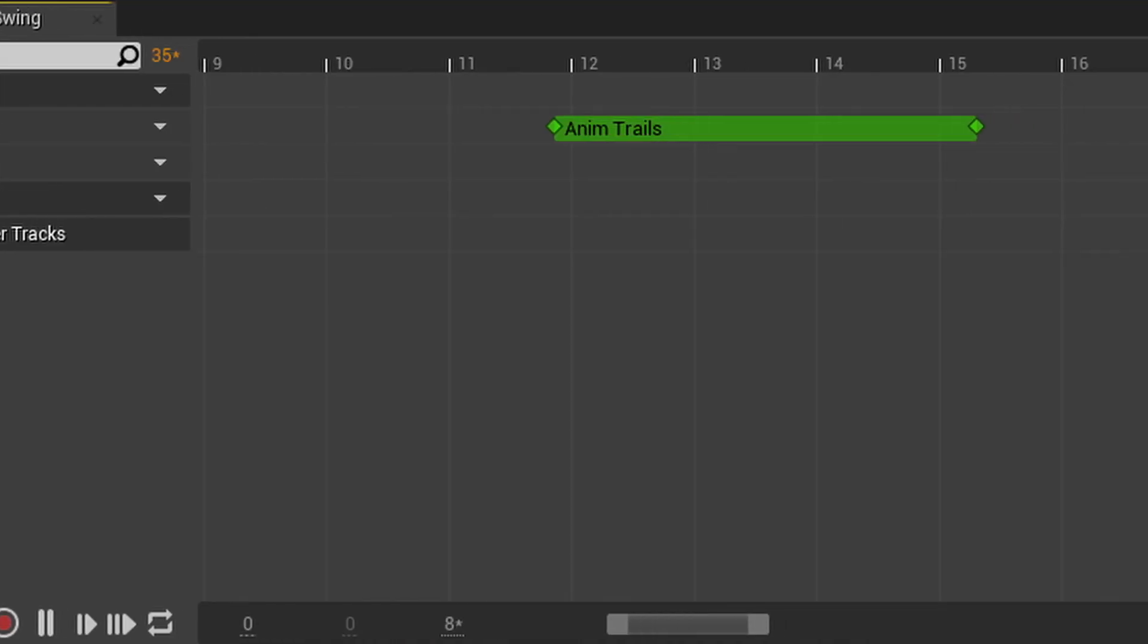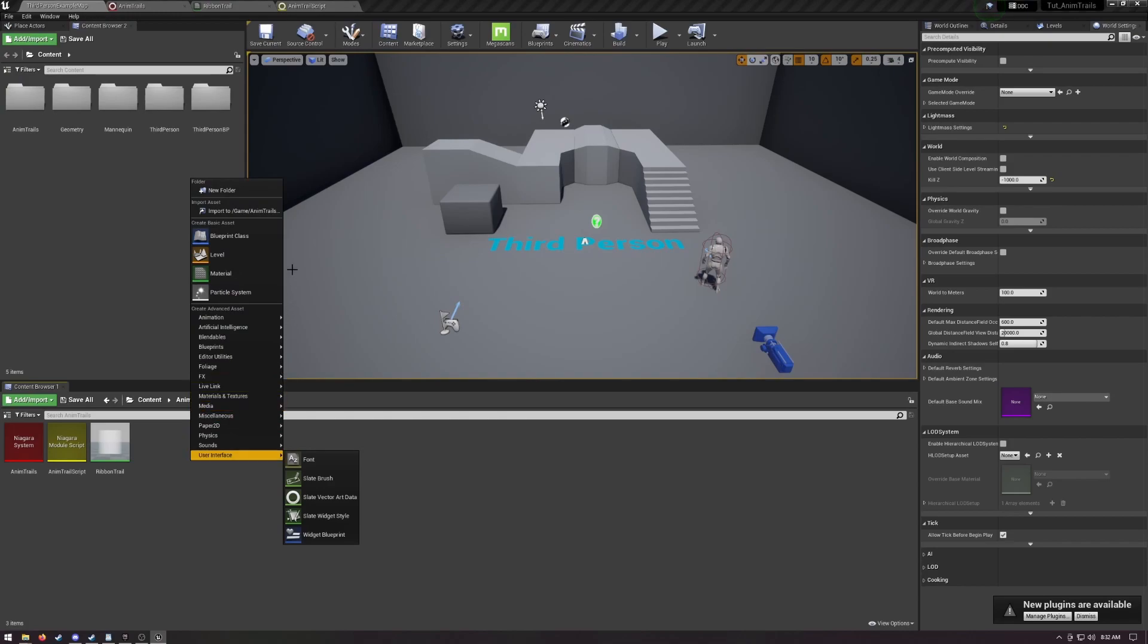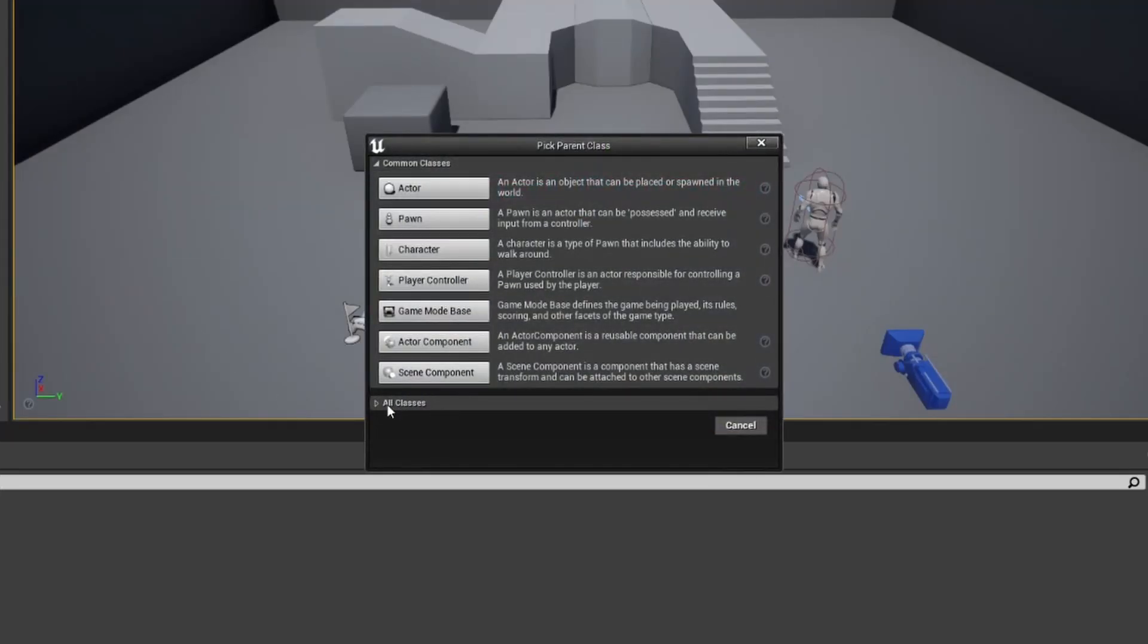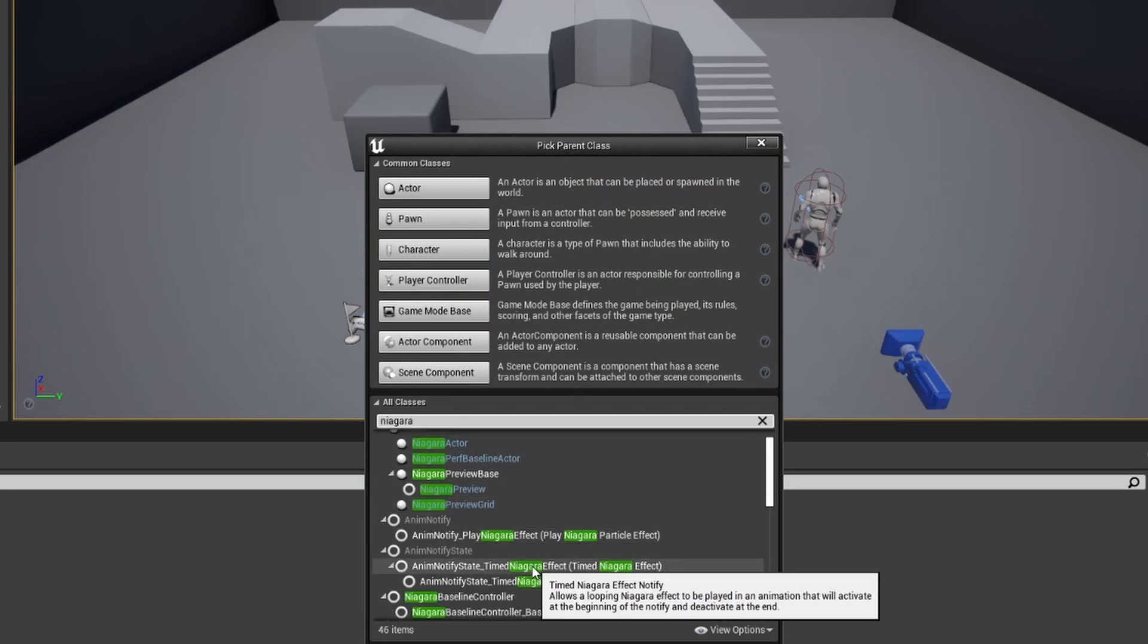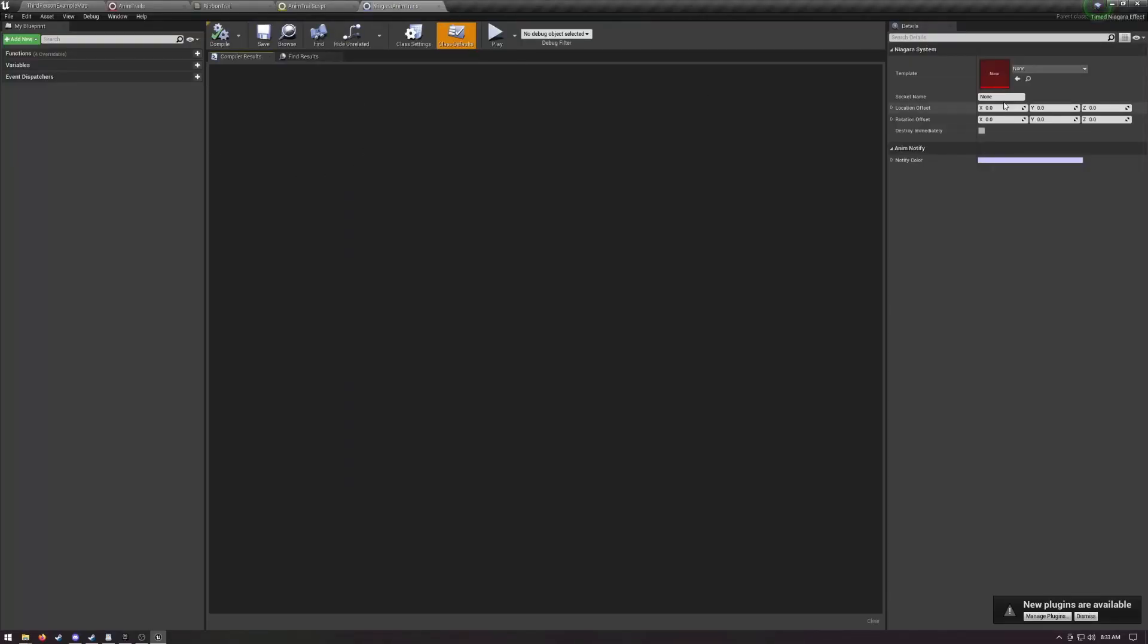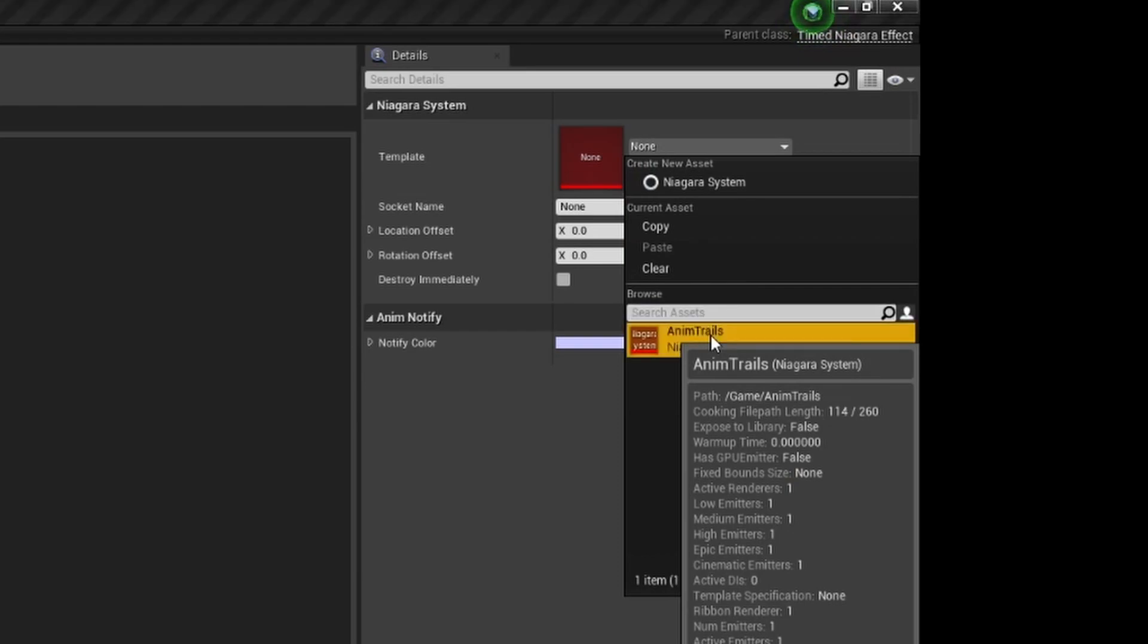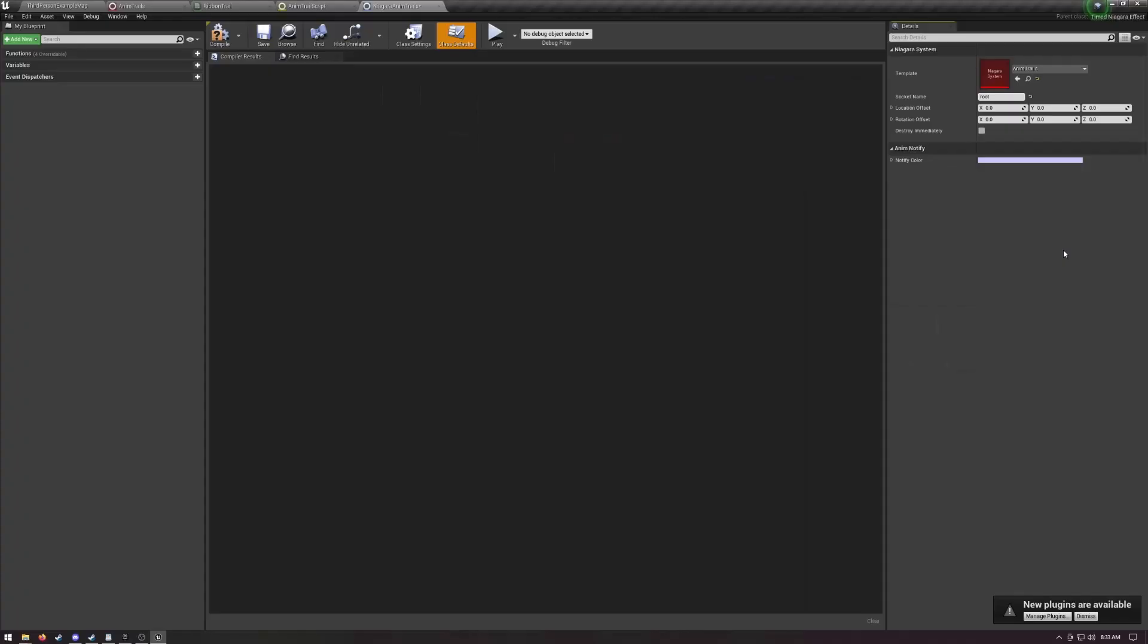Now we need to make our custom anim notify. Back in the content browser, right mouse and choose new blueprint class. Expand the all classes dropdown and search for anim notify state underscore timed niagara effect. Make one of those. Name it niagara animtrails. Open it up. Under class default, set the template to your system. We have to give it a socket name, otherwise it won't spawn. I'm just going to put root in here, all lowercase. These are the default values for your class that will appear when you add this notify in the animation editor. We're just doing this so we don't have to fill it in every time.